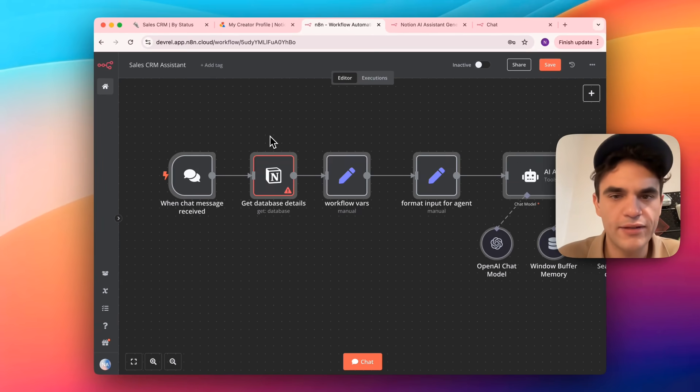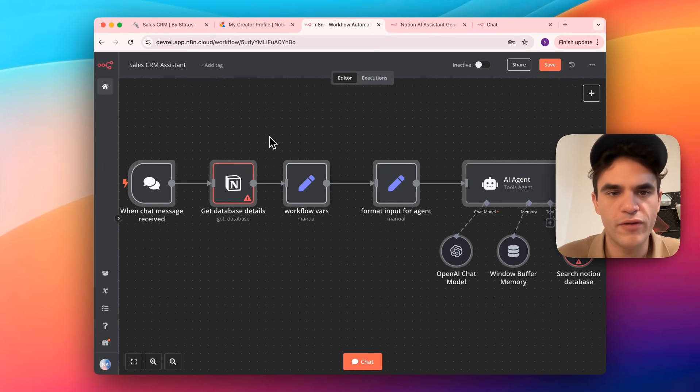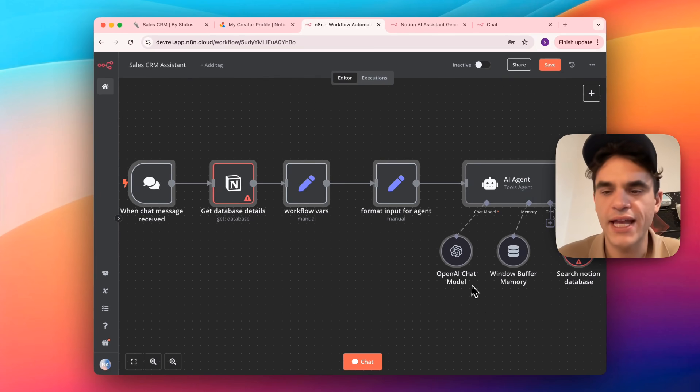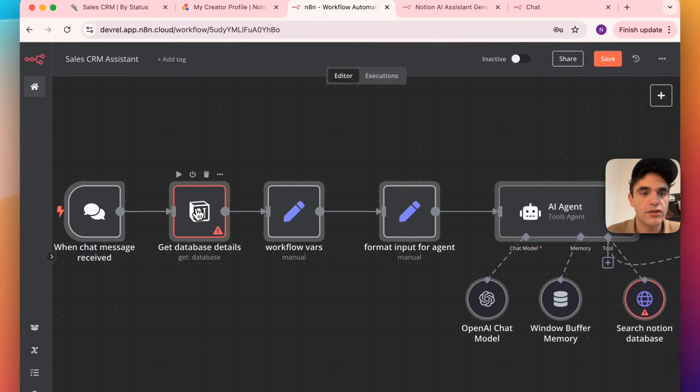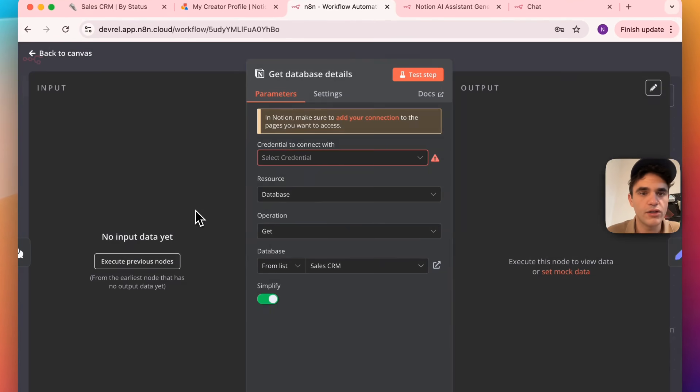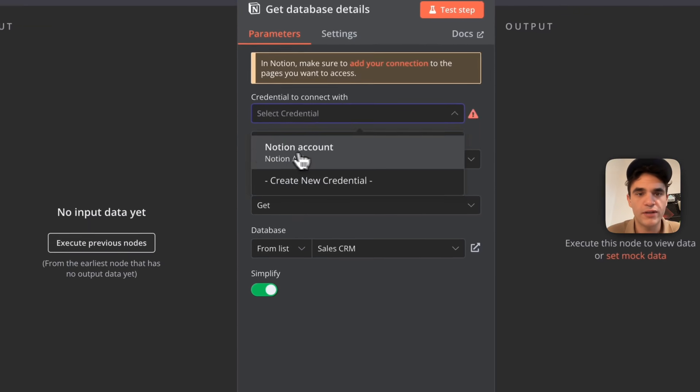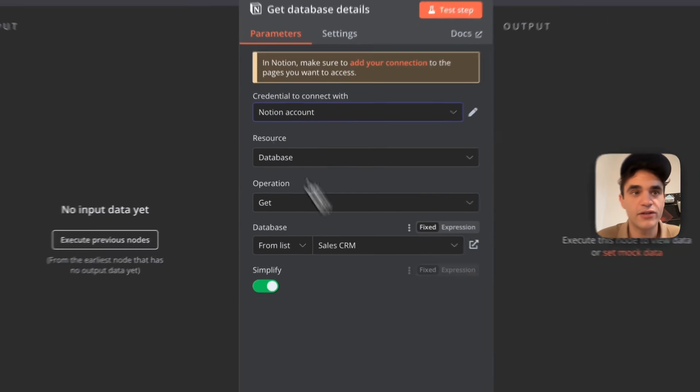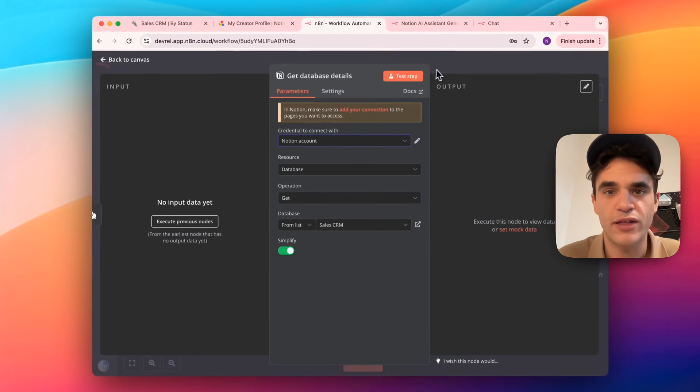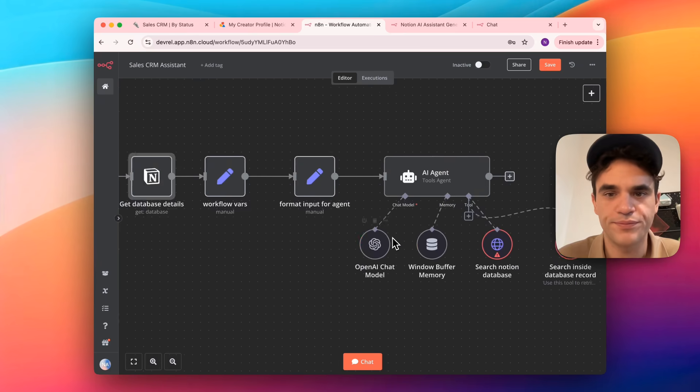We can see that it's added the workflow. We've got a few errors. Again, these are the credentials that we have to set up. So I'll double click on the Notion node. And in here, I'm going to pick the Notion account. We can see it's set up with my sales CRM. So that's working correctly.